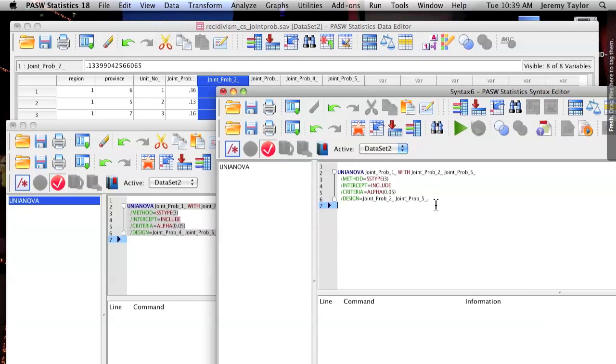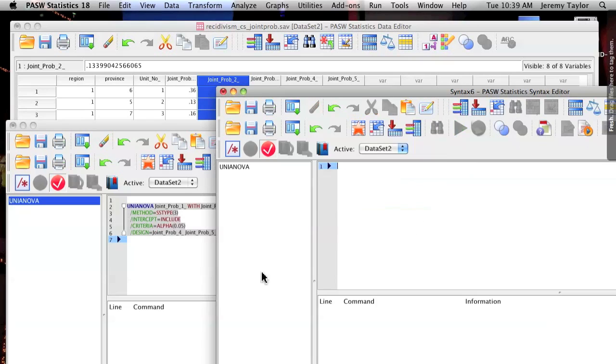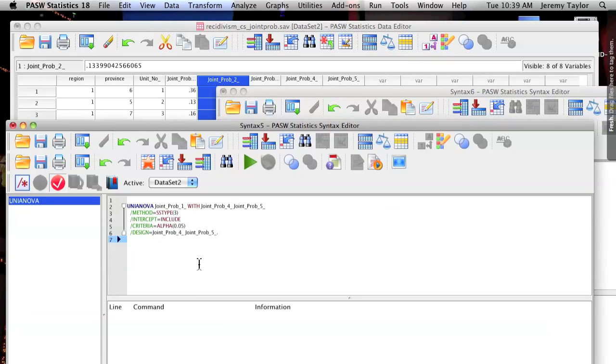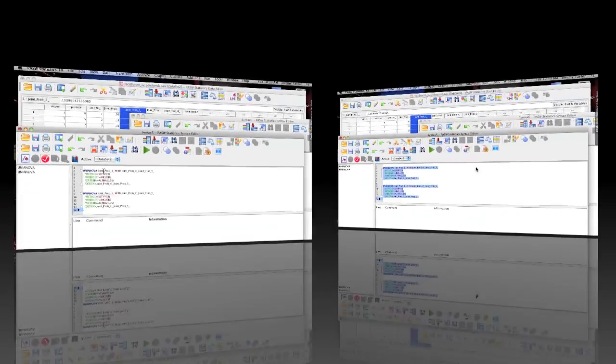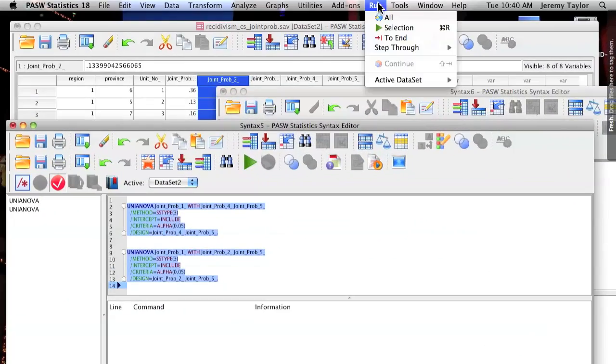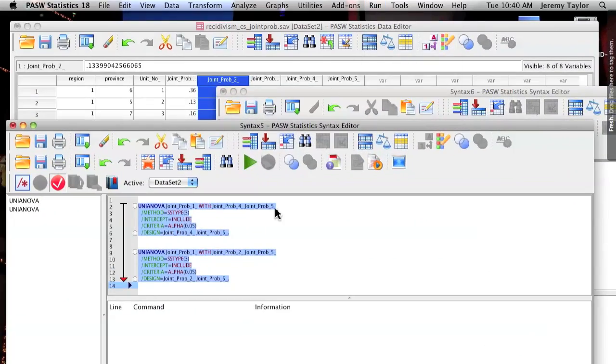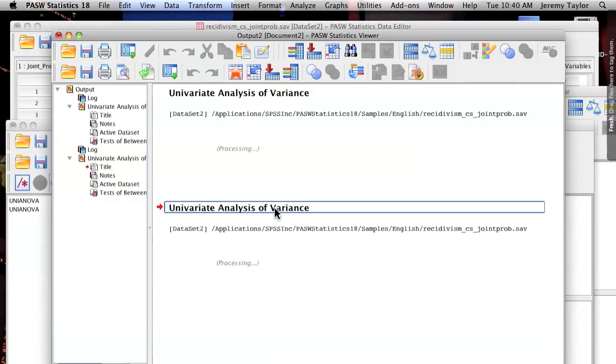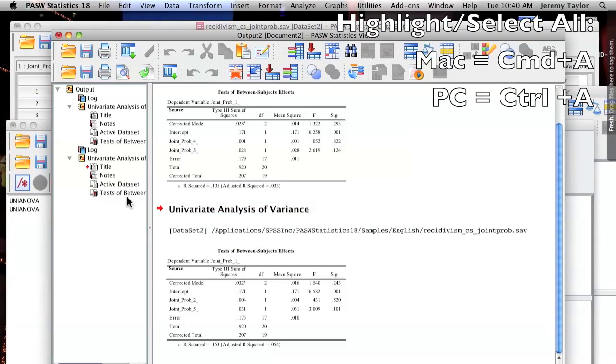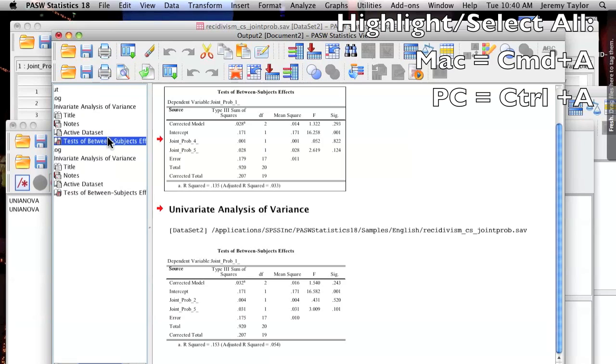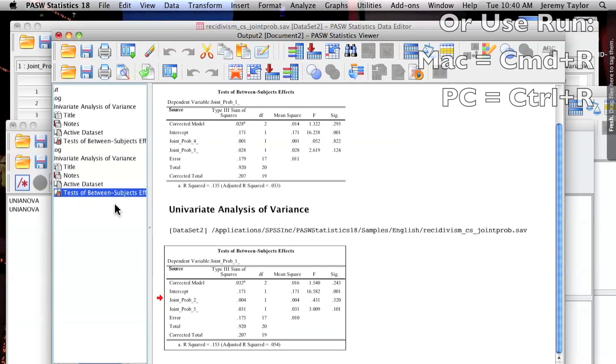At that point, you can then cut the new analysis out of the new syntax window and paste into the original window, having both in one syntax window. Once in the syntax window, simply highlight All, CMD-A for Mac, CTRL-A for Windows, and then go to Run All, and all of the analysis in that syntax window will appear in your output.